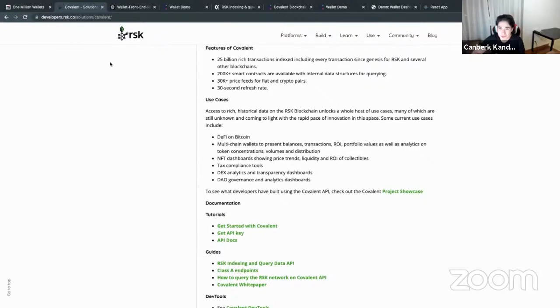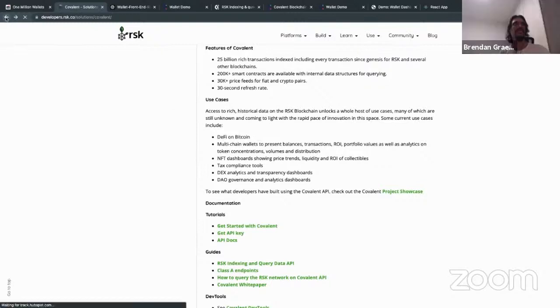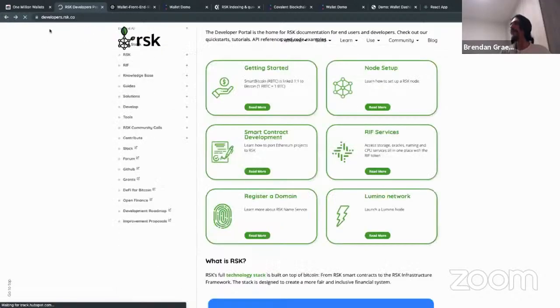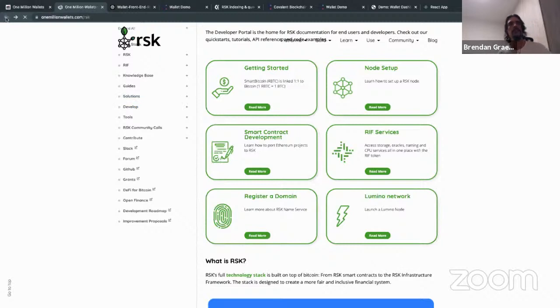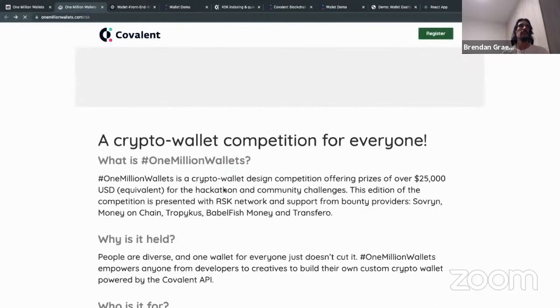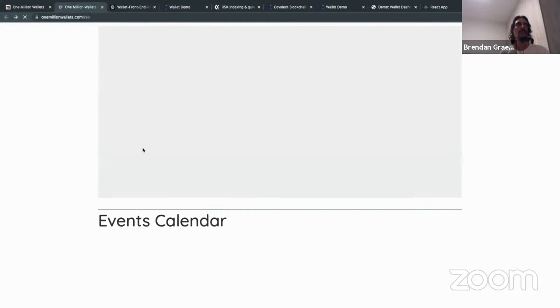Thank you so much for walking us through the developer documentation. I'm also on both the RSK Slack and the Covalent Discord — my username on both is btuiz. Come and chat to me there if you have any questions about anything to do with RSK.